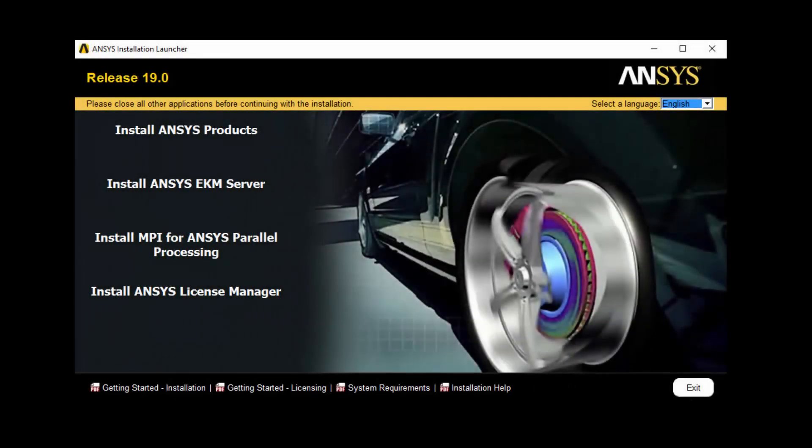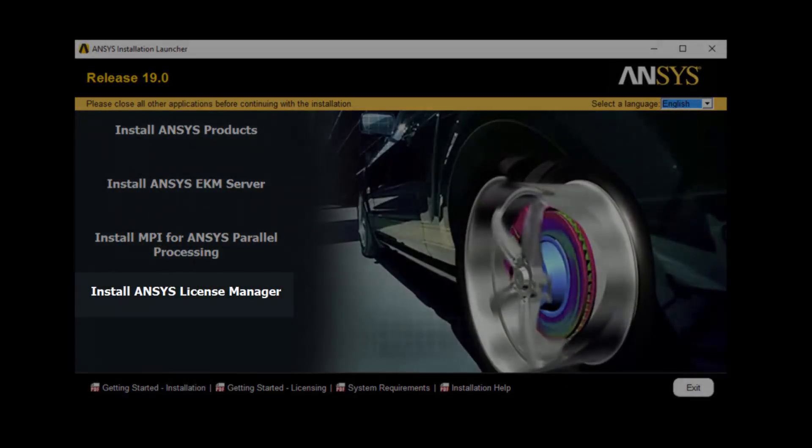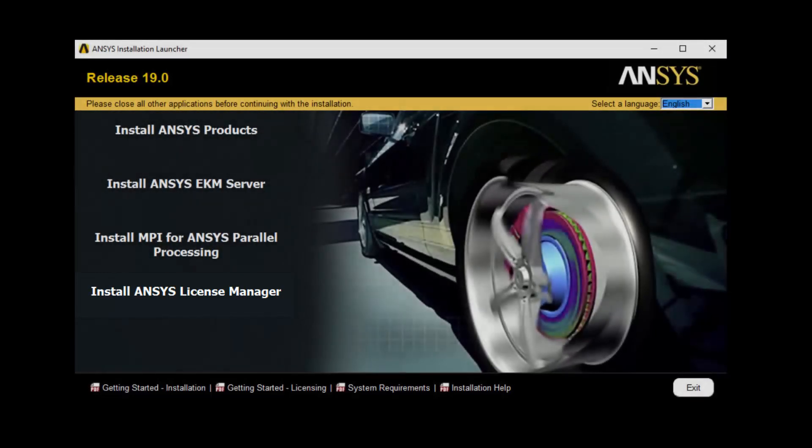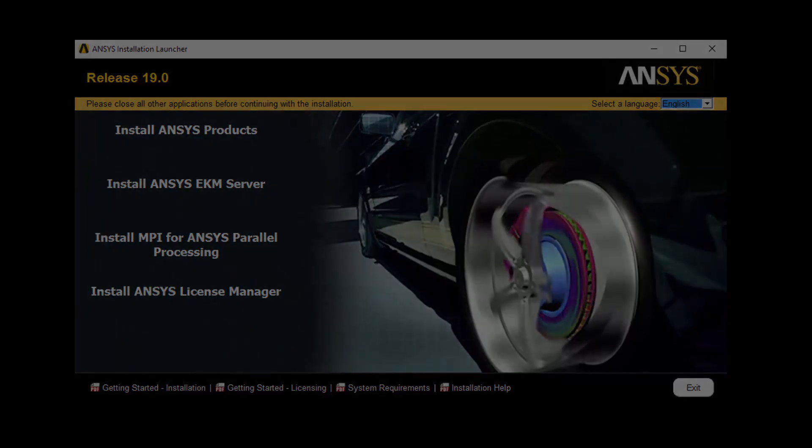In this demonstration, you'll learn how to perform the License Manager installation for ANSYS Release 19.0 on the Windows platform.